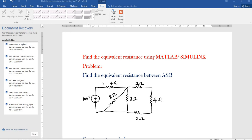A pleasant greetings to all. In this video, I am going to explain how to find the equivalent resistance using MATLAB Simulink. Consider the problem: find the equivalent resistance between A and B.